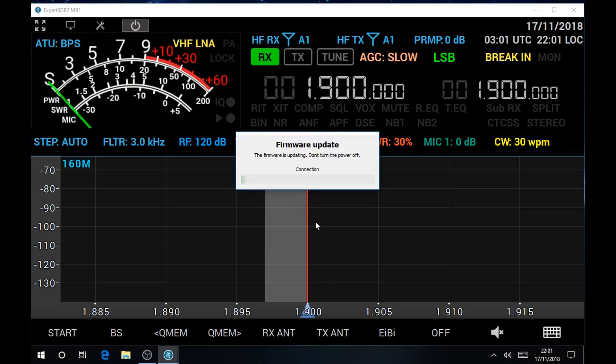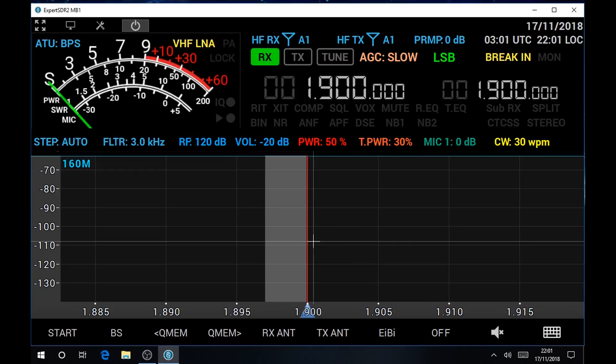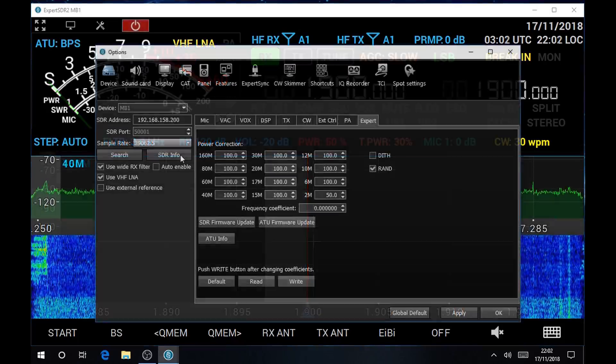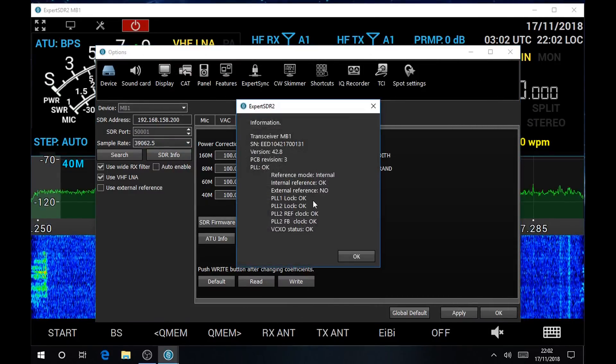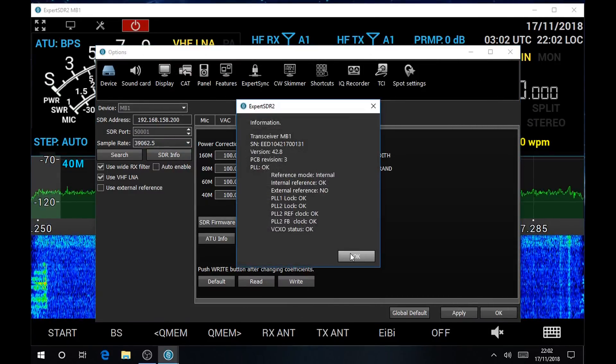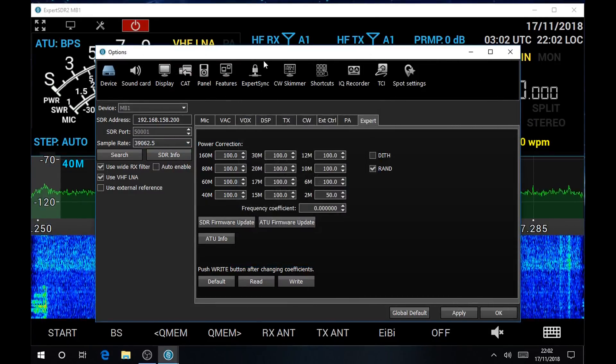So you click yes. Make sure that you don't lose power while doing this, you can use a UPS if you like to be sure. Don't do that on a cloudy day, do that on a sunny day like I did. Then the firmware update is updating.